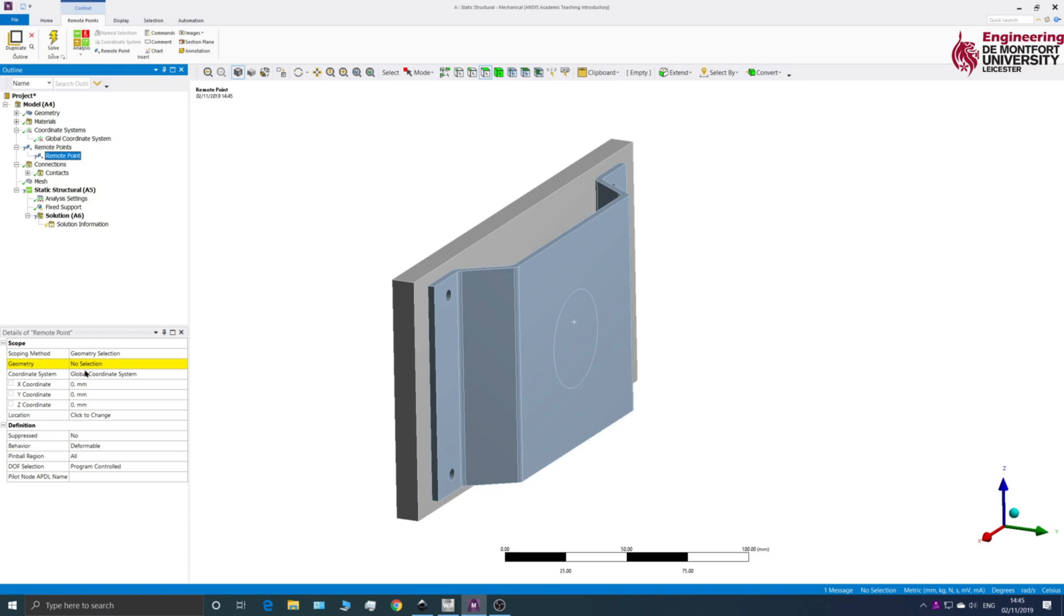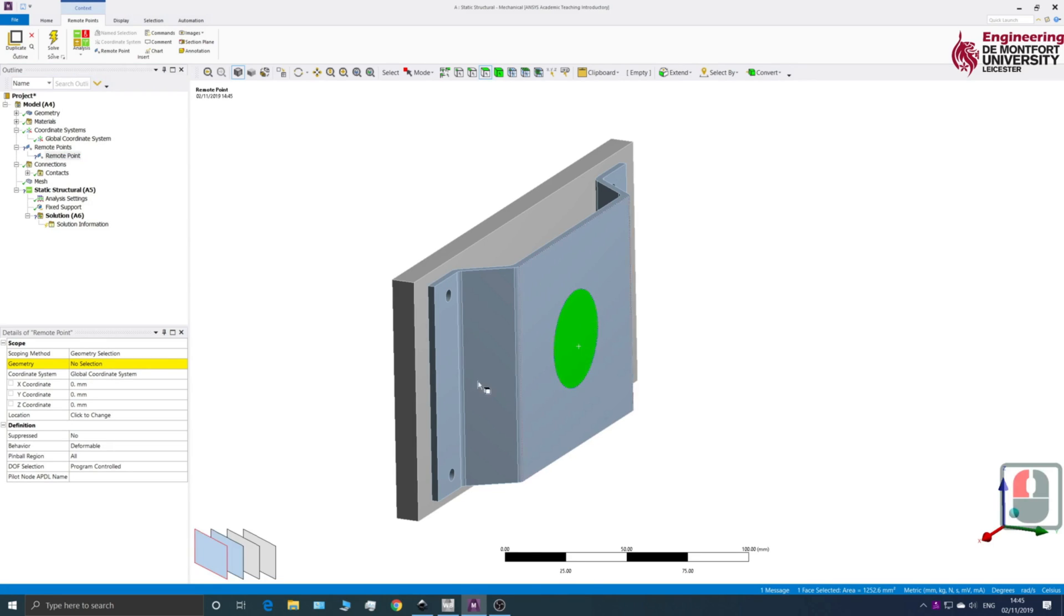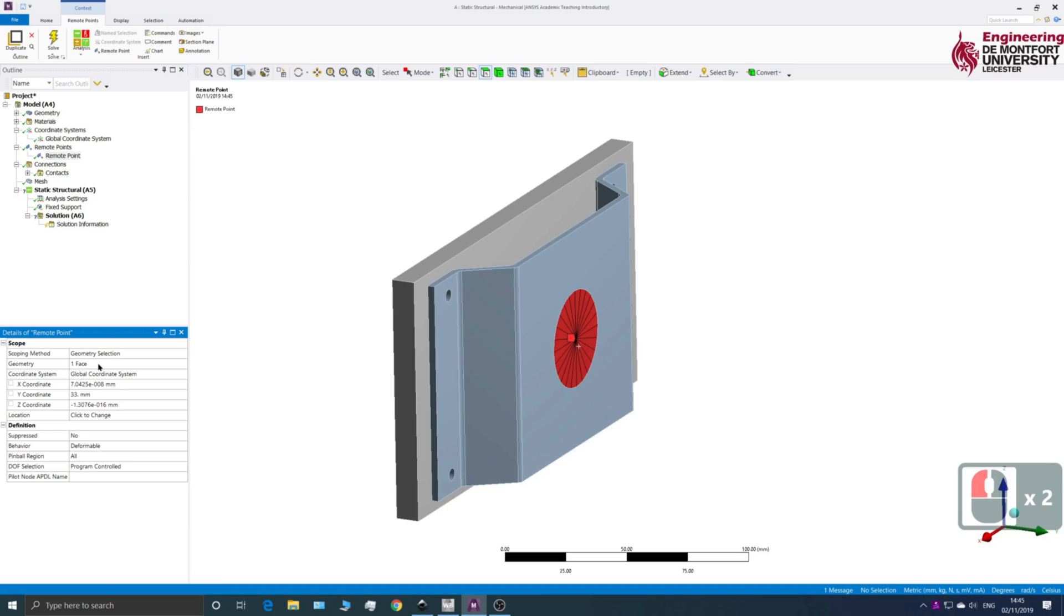Okay, so you can see here down in the menu it's asking me to select some geometry so I'm just going to select this face, click Apply.